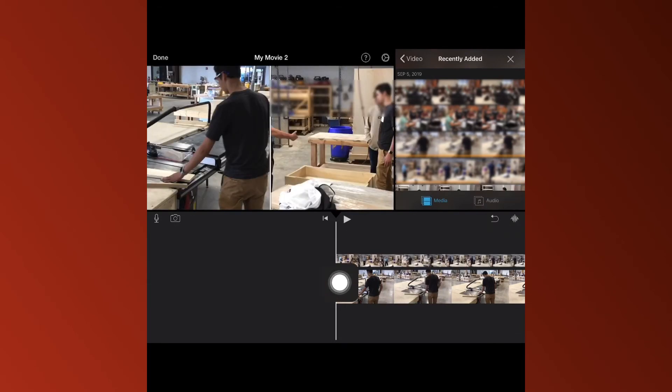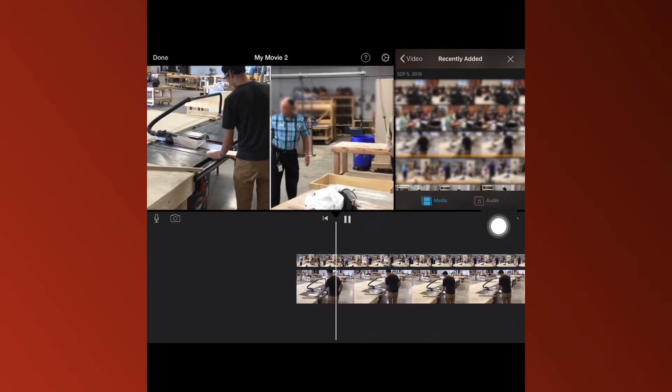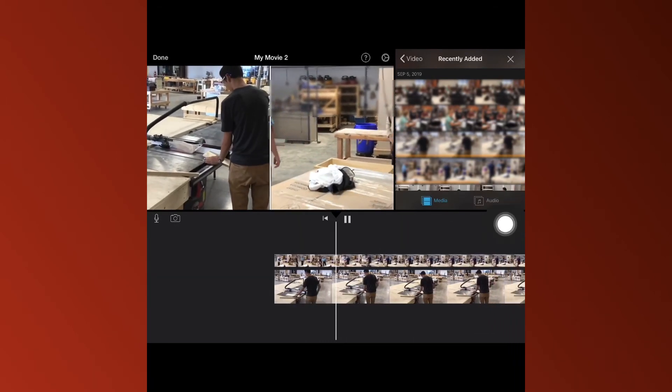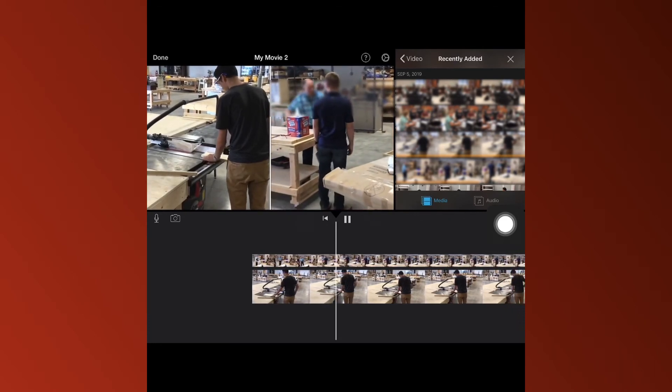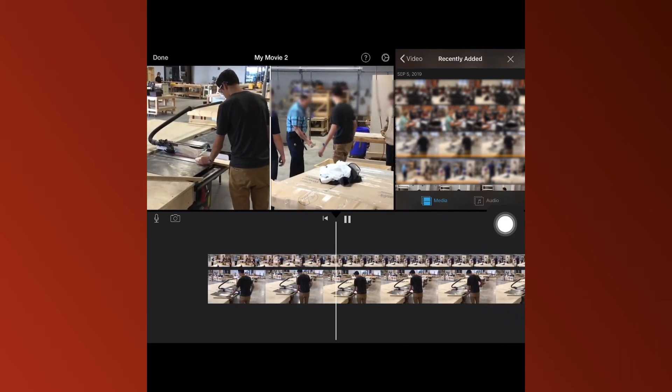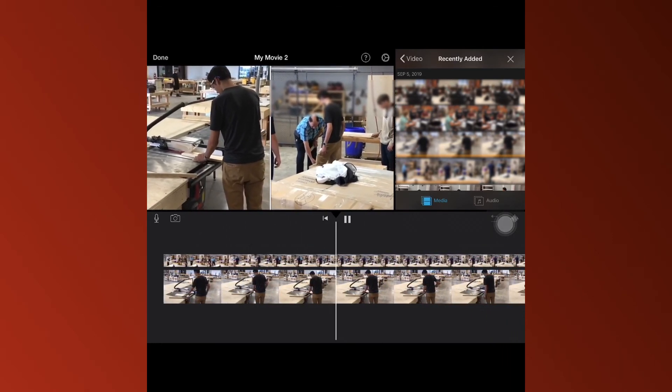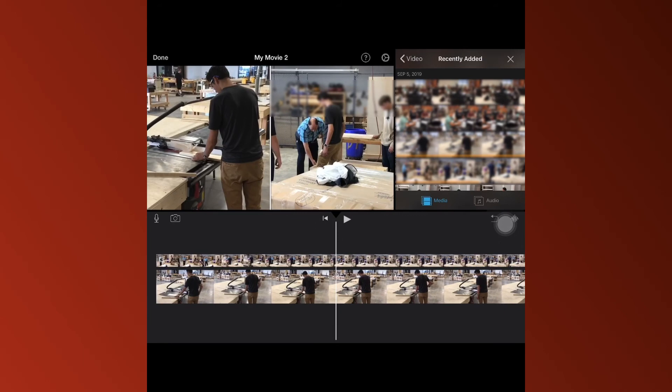Now as you can tell, both videos are going to play simultaneously in split screen, and it's a really cool feature that iMovie has. Thank you for watching, I hope you found this video helpful.